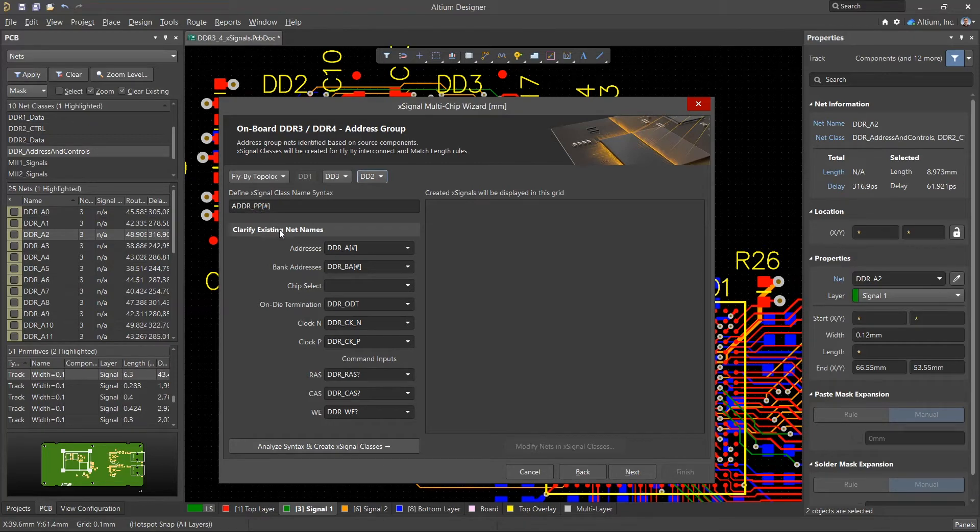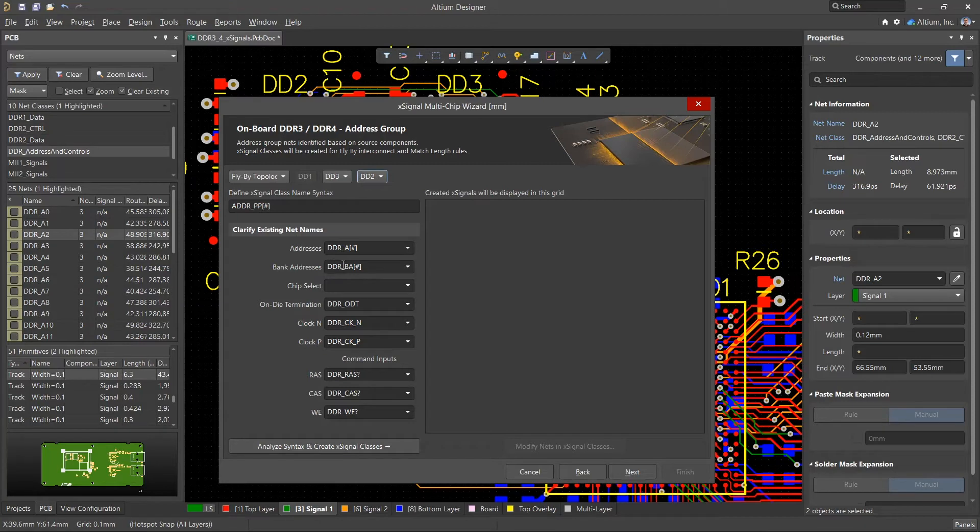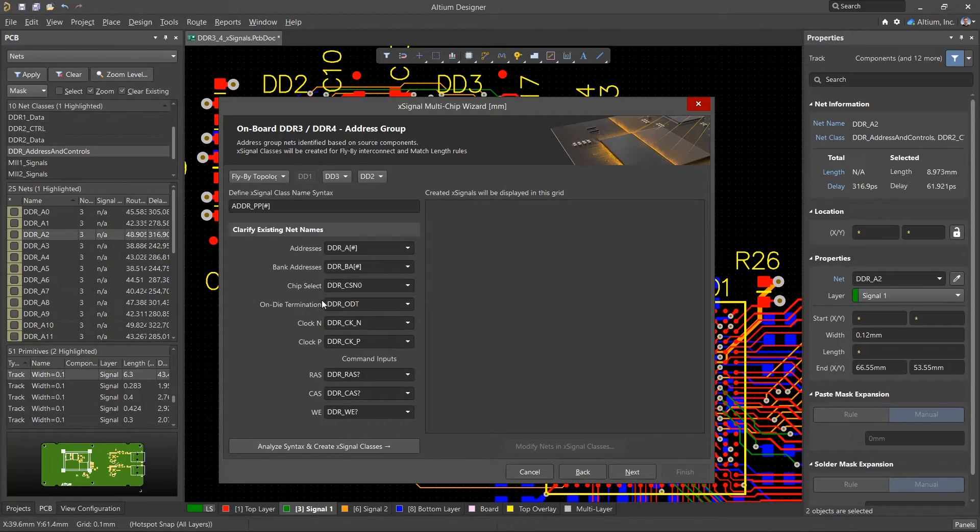Altium Designer will attempt to automatically parse and match the address group nets. Adjust manually if needed. When all nets are properly matched, click the Analyze button.